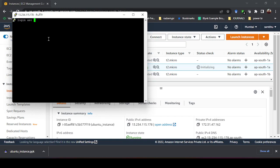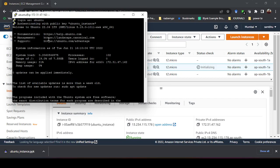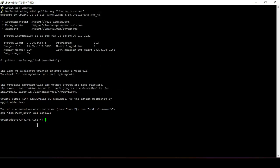Click Open in PuTTY — it will connect and prompt for a login. By default the username for an Ubuntu instance is 'ubuntu'. Type it and hit Enter. Once connected, it will show system information: disk usage at 19% of 7.58 GB available from the 8 GB volume, and processor usage at about 21%.